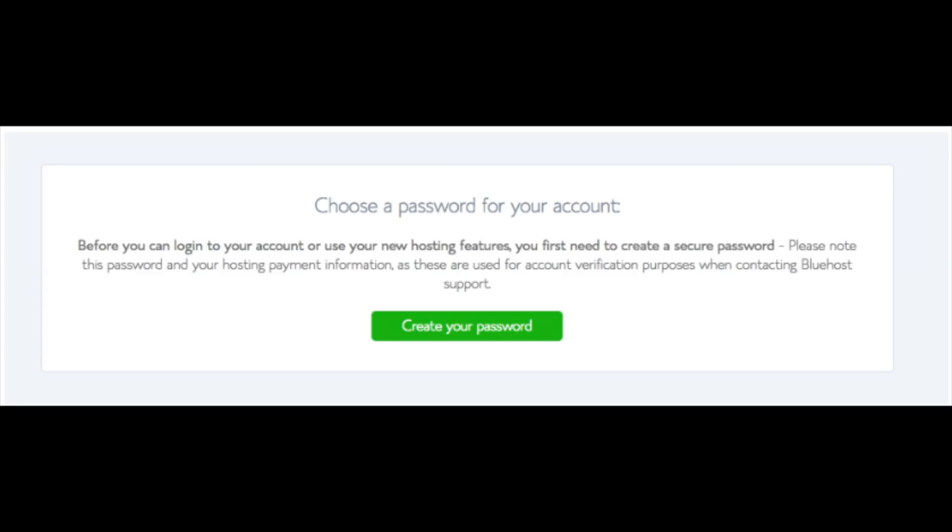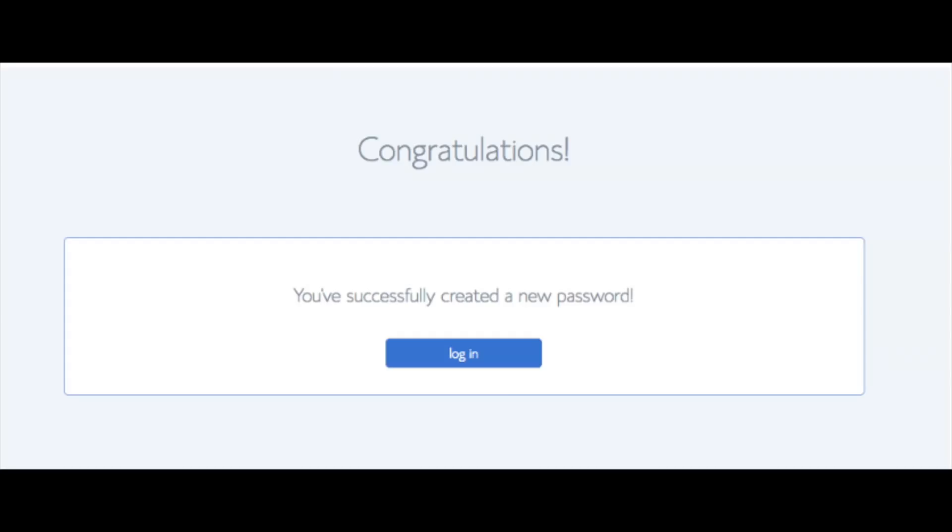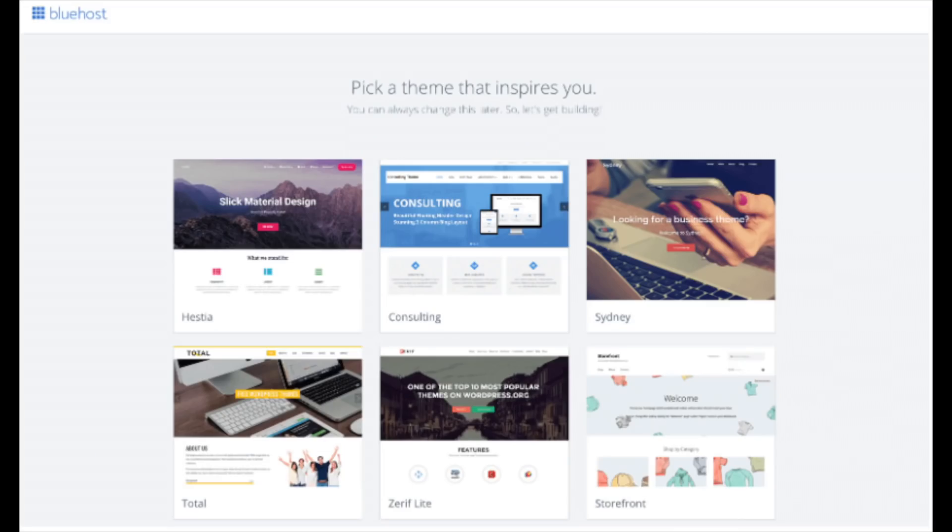You are now brought to a page where you will choose a password for your Bluehost account. Click the create your password button. Input the password you would like. Click the I have read and agreed to Bluehost privacy policy and terms and conditions and click the next button. You will now be directed to a congratulations page. Click the blue login button to login to Bluehost. Bluehost is also going to at this time email your dashboard login information to the email address you provided.